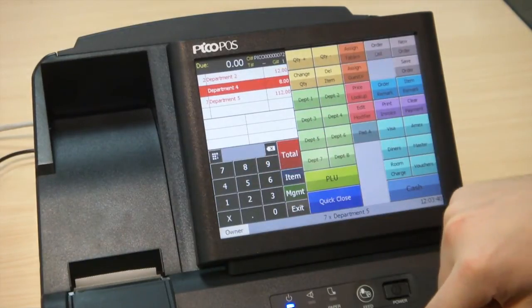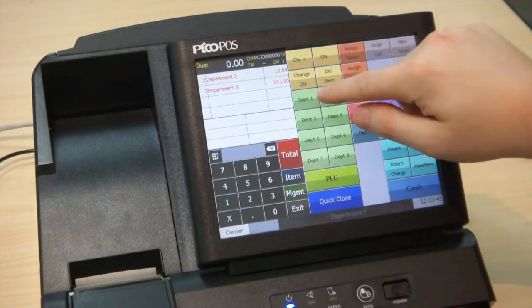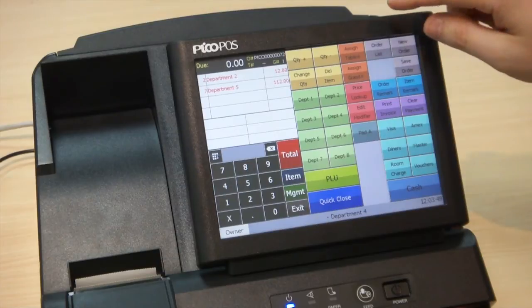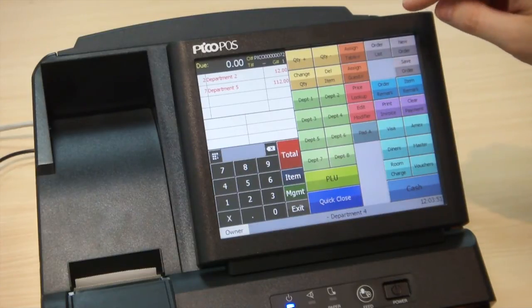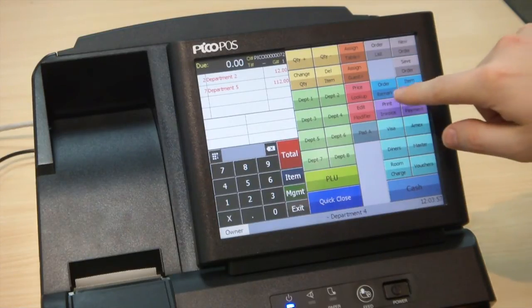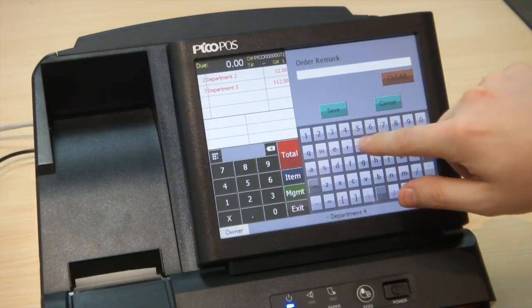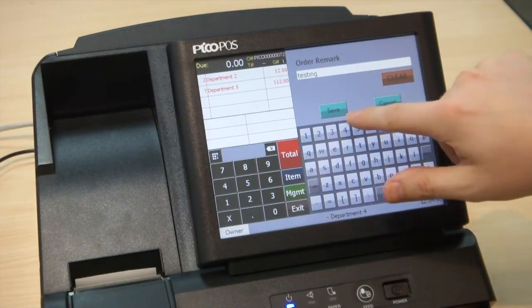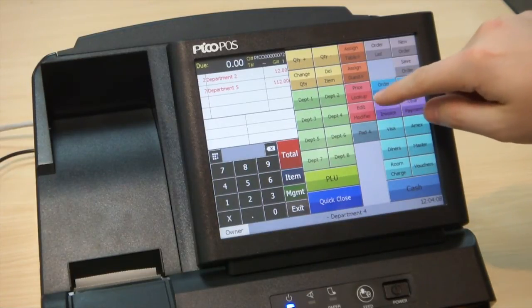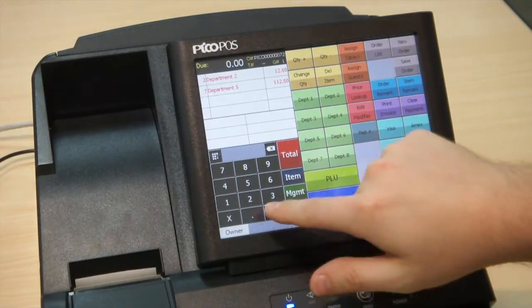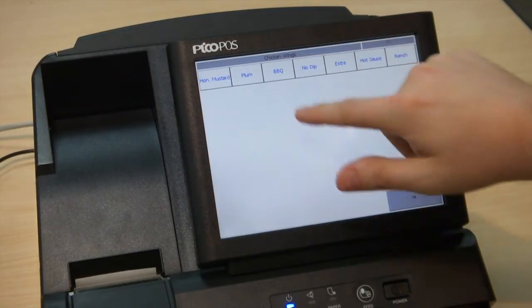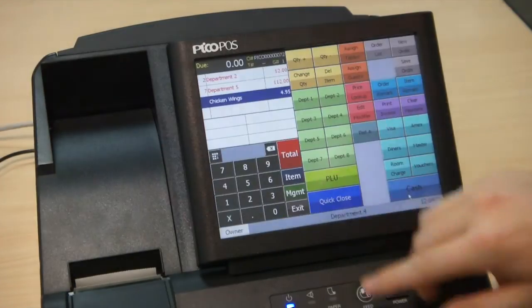If I want to take an item out I can just hit Delete Item. I can change the quantity using the buttons up at the top in yellow. I can assign table numbers or guest numbers to this order. I can start new orders or save orders using the gray buttons. I can add an order remark — for example, typing 'testing' — which will print on the receipt. I can do a price lookup or edit the choices for an item, and I can do a quick PLU lookup — for example, item number 35 is chicken wings. I can choose plum sauce and it will add it to my order.